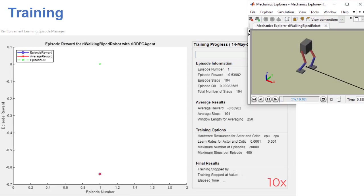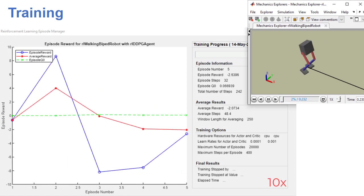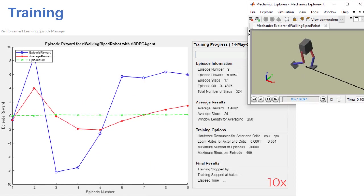During training, the episode manager helps you visually monitor the training progress and provide summary statistics.